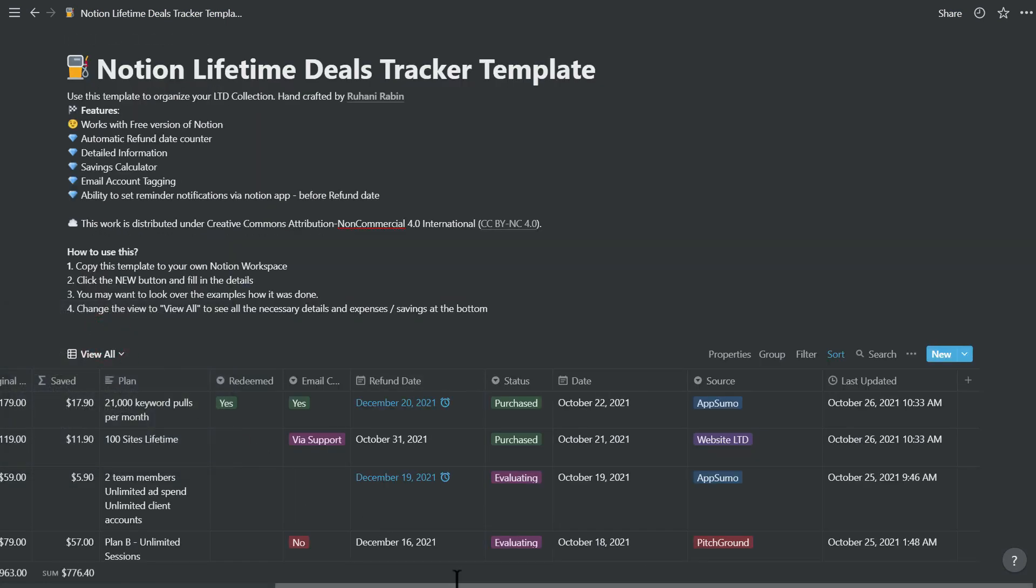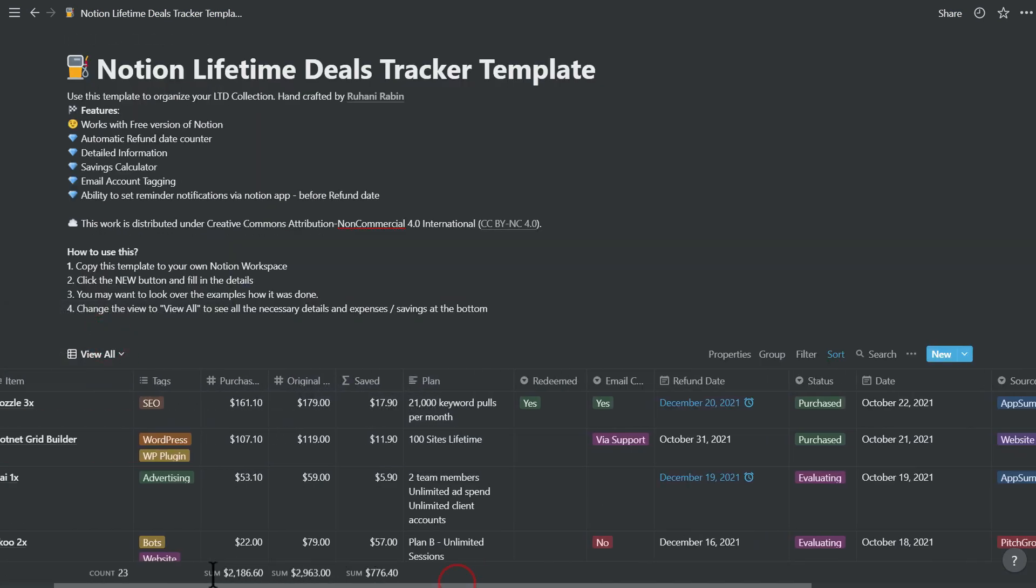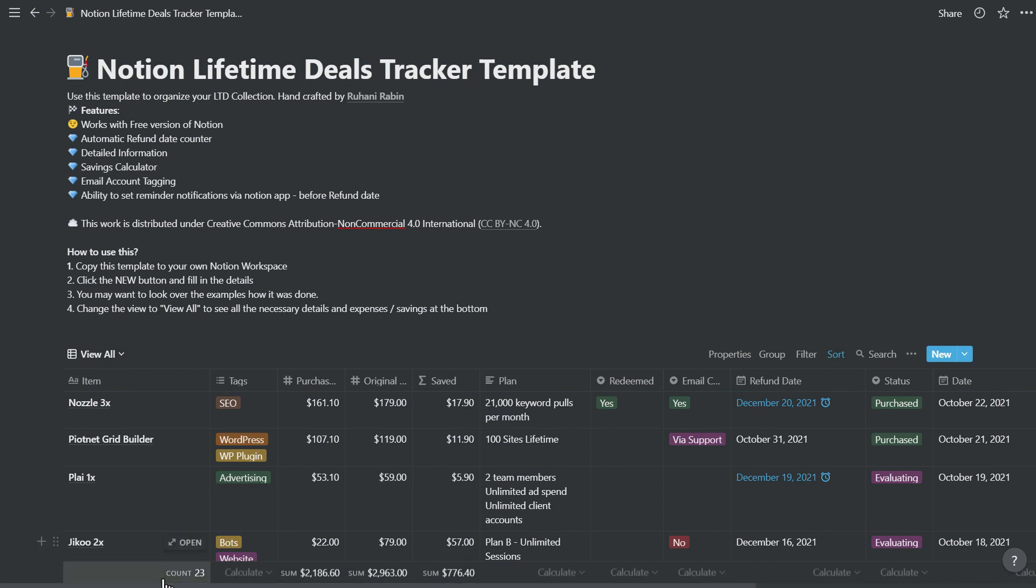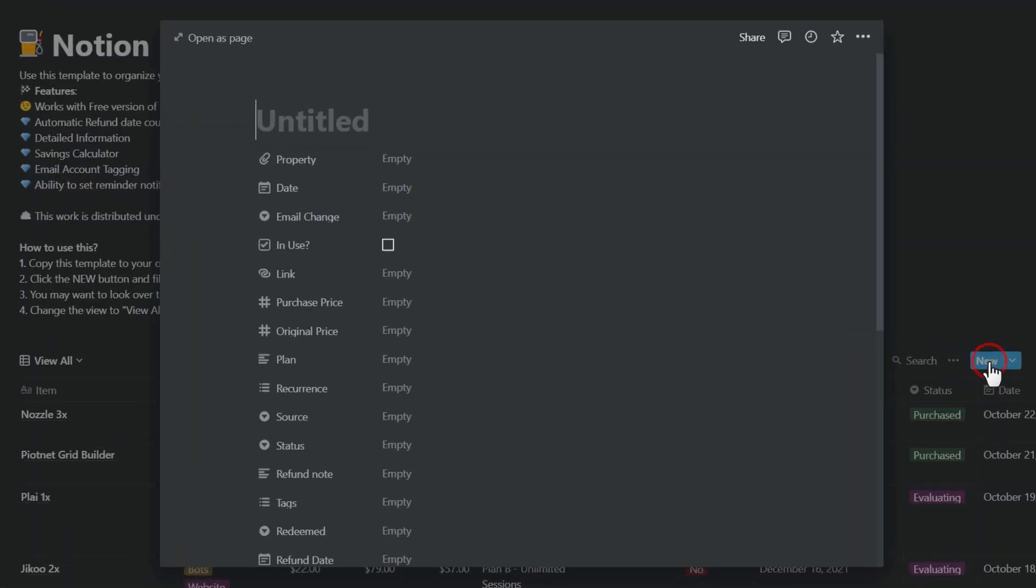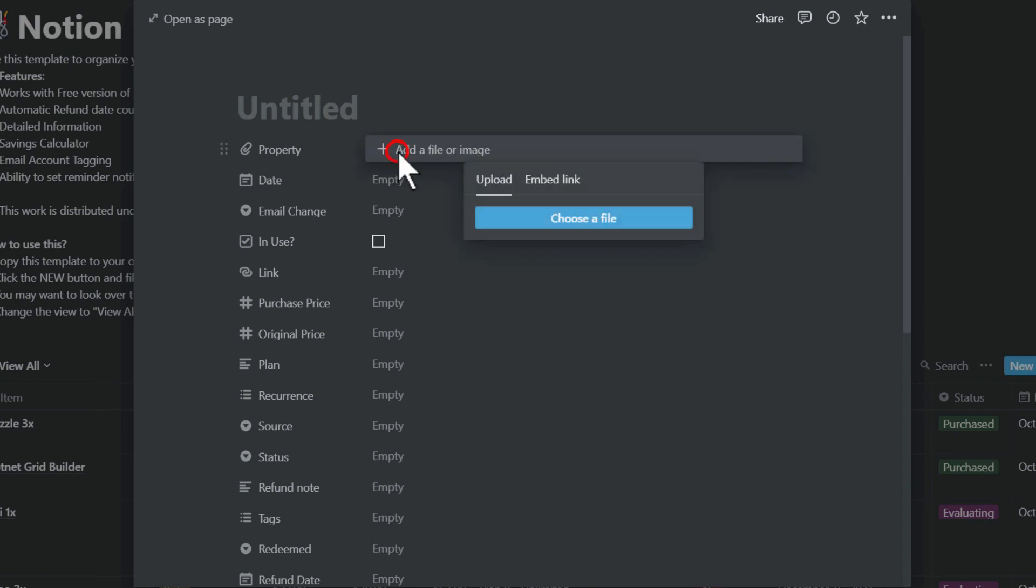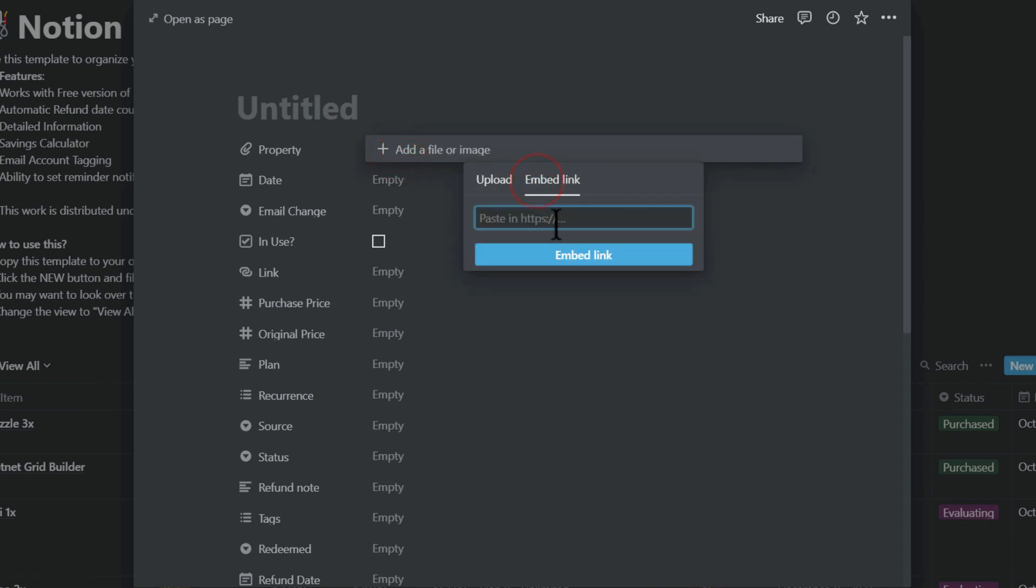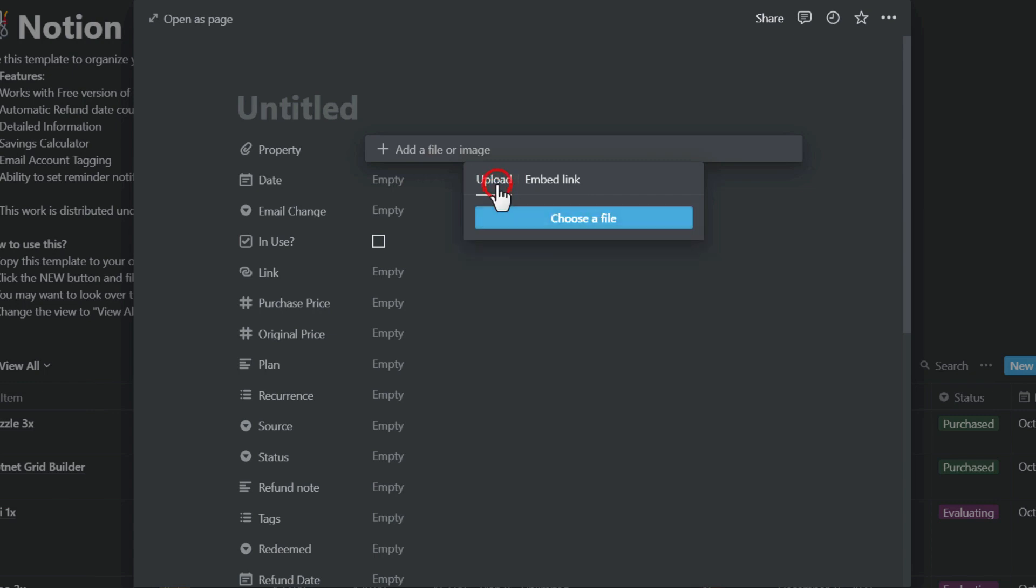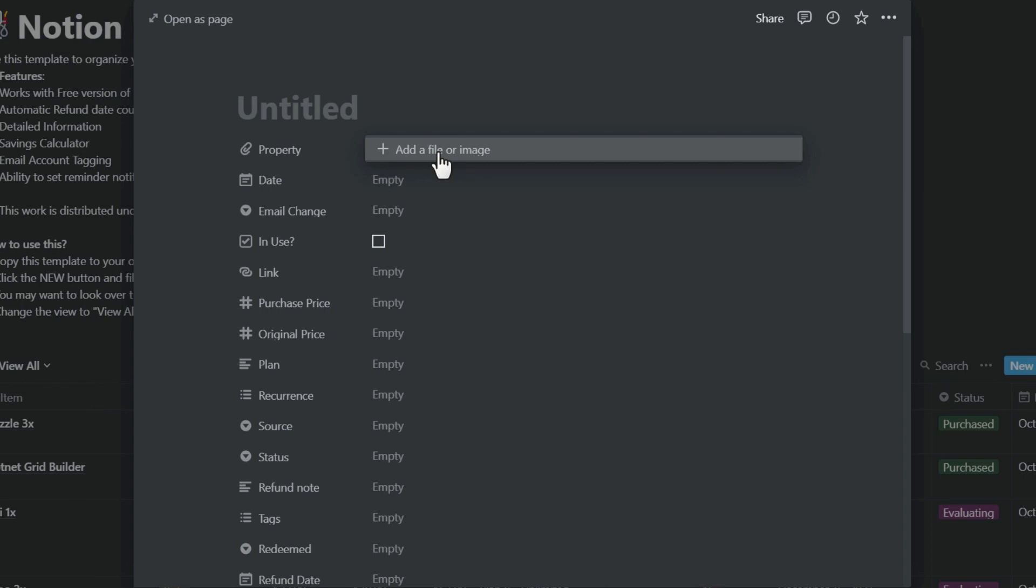Now let's take a look at the details of each product and how you can use them. Just click the new button and start with it. You can put the product name how you like it. In this property you can embed a link from the web or upload an image to create a thumbnail.